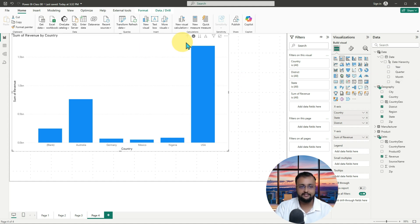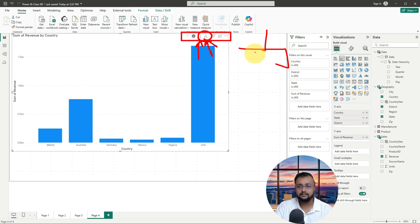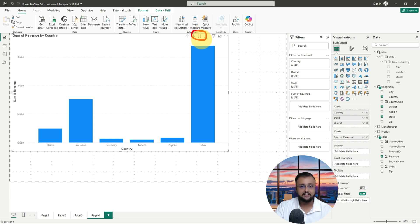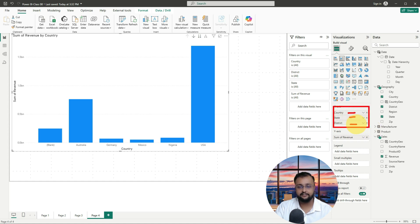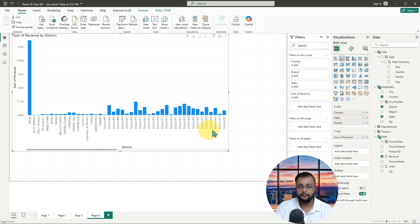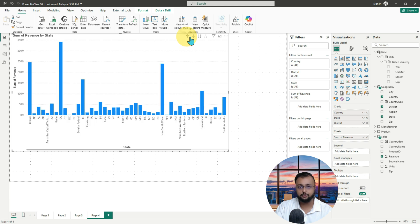Let me talk about a few more interesting things at the visualization level. We can see other two options here. One is the double arrow. That is called go to the next level in the hierarchy. So what is our hierarchy? Our hierarchy is country, state, and district. If I click on this double arrow, it will directly open up the state level. Clicking again goes to the next level, opening all the districts. This option will go to the next level in the hierarchy. If you want to go up, just use drill up.